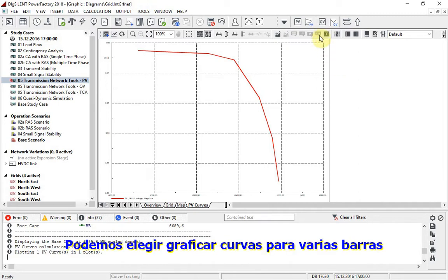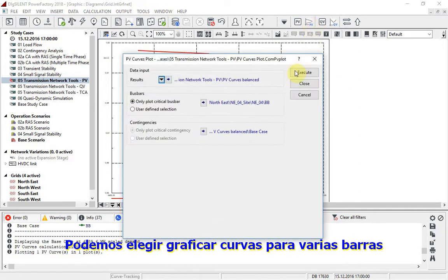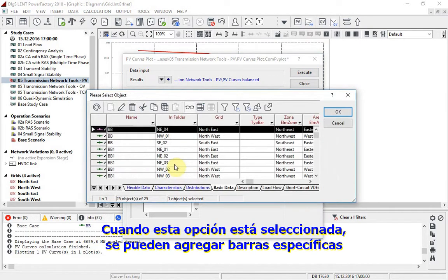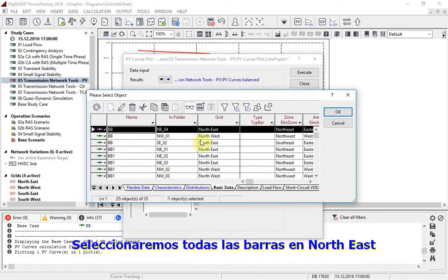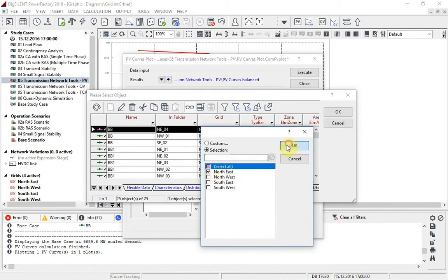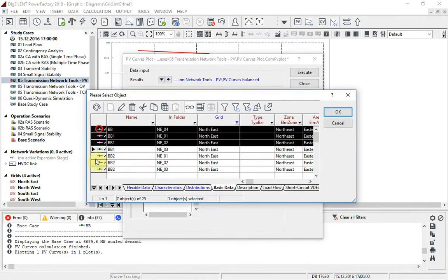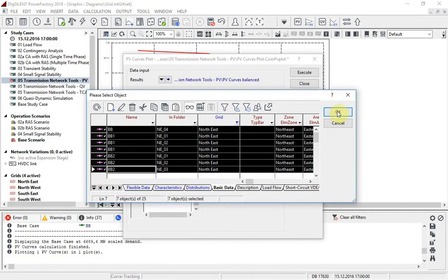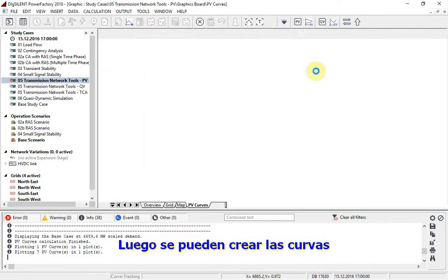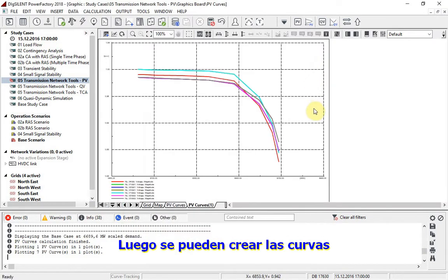We can choose instead to plot curves for several bus bars. When this option is selected, bus bars can be added here. We will select all the bus bars in the northeast. Then the curves can be created.